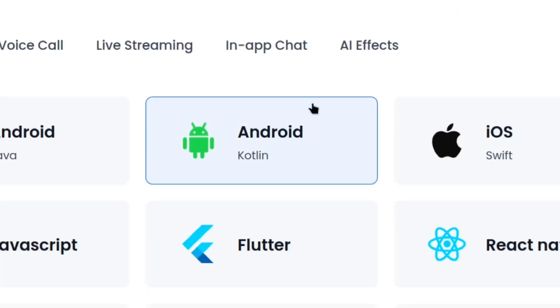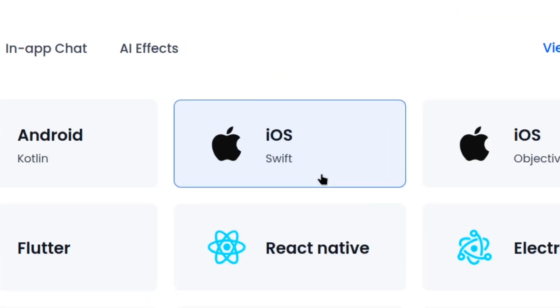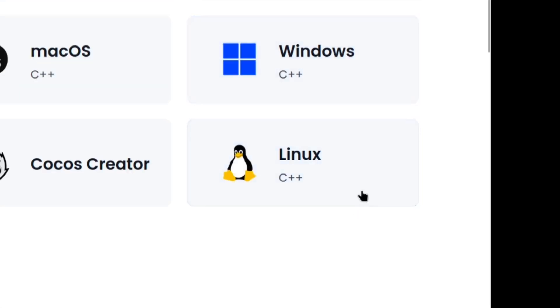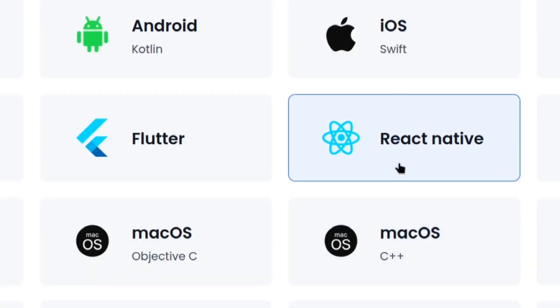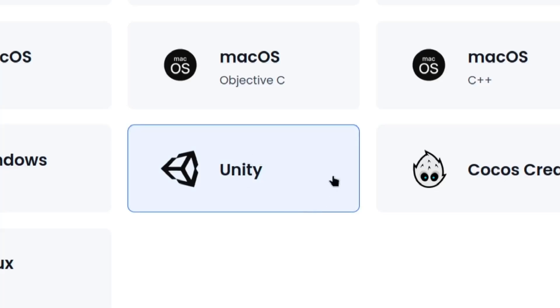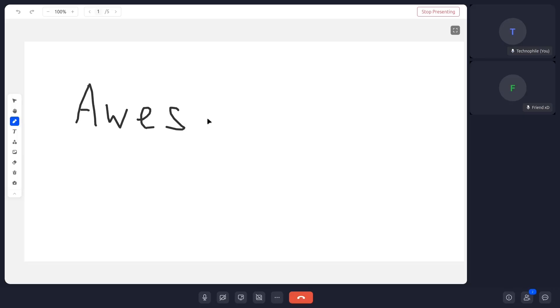they have support for Android, iOS, macOS, Windows, and even Linux. You can also use it with popular frameworks like React Native, Flutter, and even game engines like Unity.